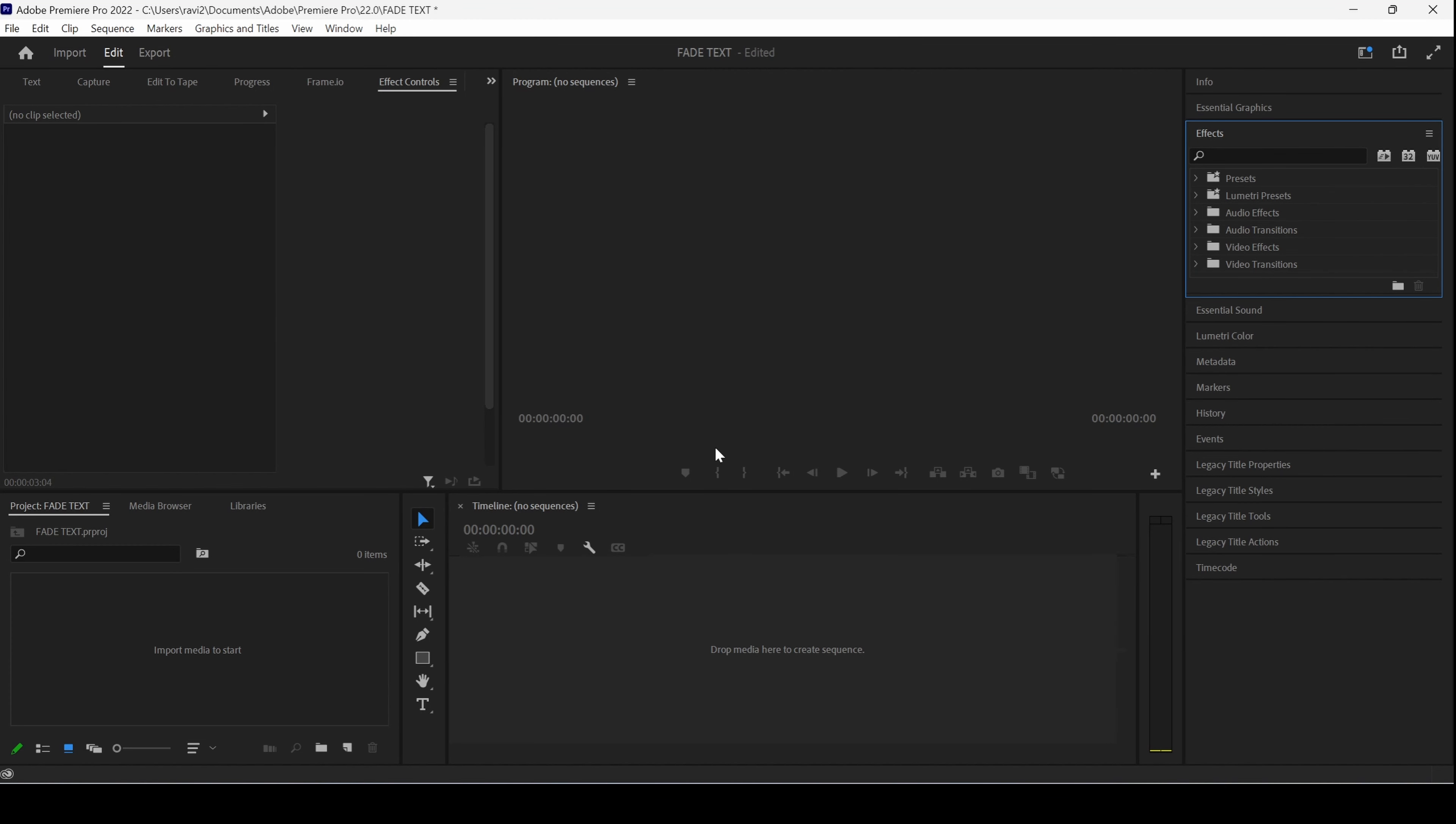In this Adobe Premiere Pro tutorial, we'll be learning to make this fade in and fade out text reveal animation and we'll be doing that in a very easy way.